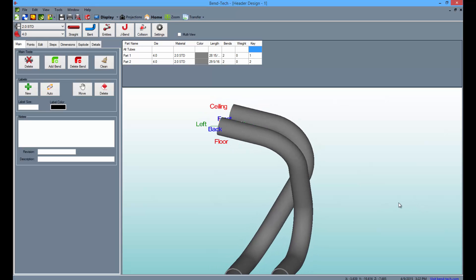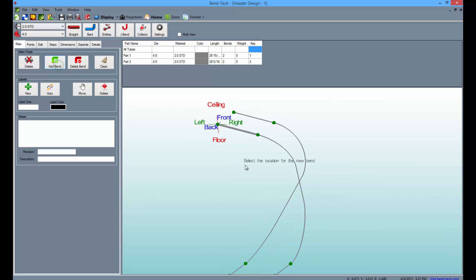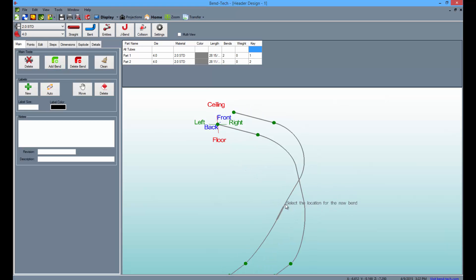To add a new bend to a tube, select the Add Bend button from the left. Then click the center straight of both tubes.